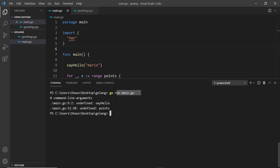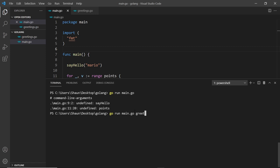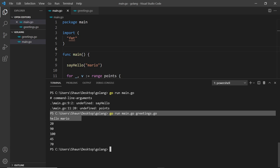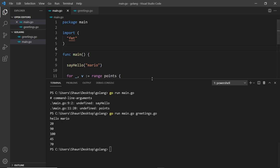We have to also run the file. At the minute we're only running main.go, but if we have other files as well we have to run them separately inside the same command. I would say instead go run main.go but also greetings.go to run both of these files. Now we can see it works. We get hello mario and then we get all the points.